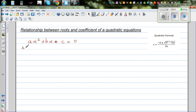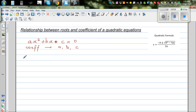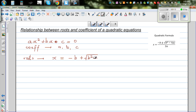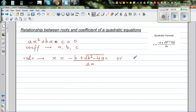The coefficients are a, b, and c. The roots of a quadratic equation are given by the quadratic formula: x equals minus b plus square root of b squared minus 4ac, all over 2a — that is one root — and x equals minus b minus square root of b squared minus 4ac, all over 2a. So these are the two roots, and these are the coefficients.